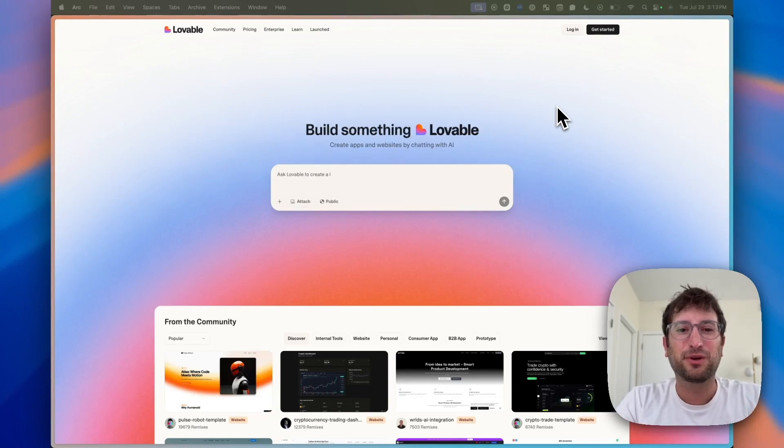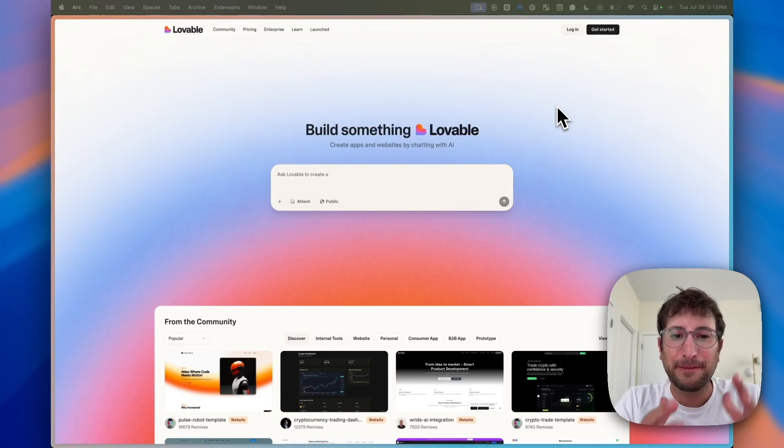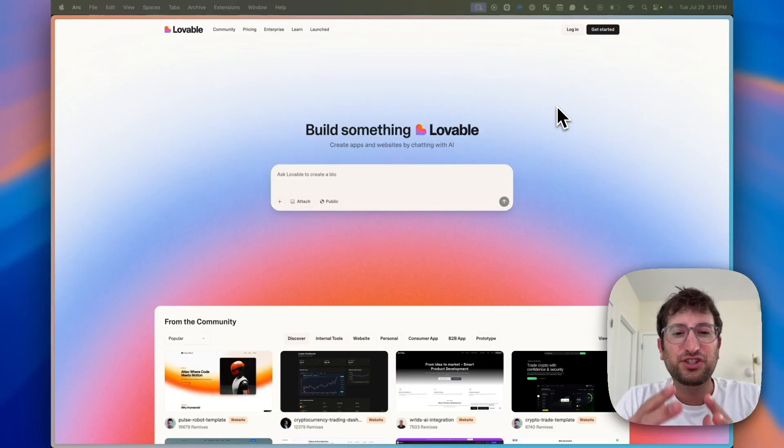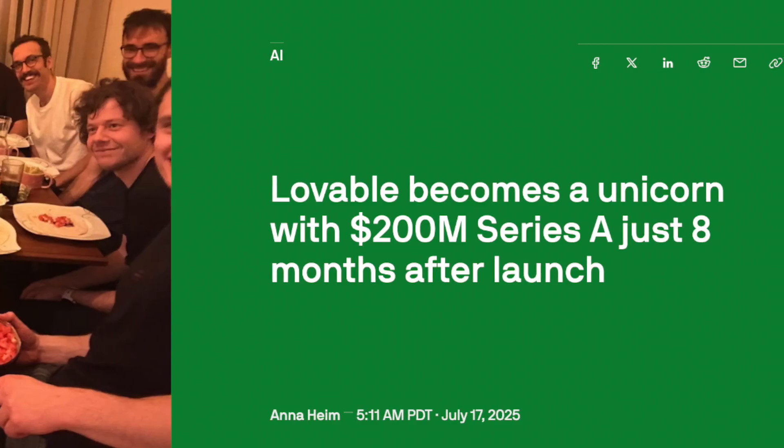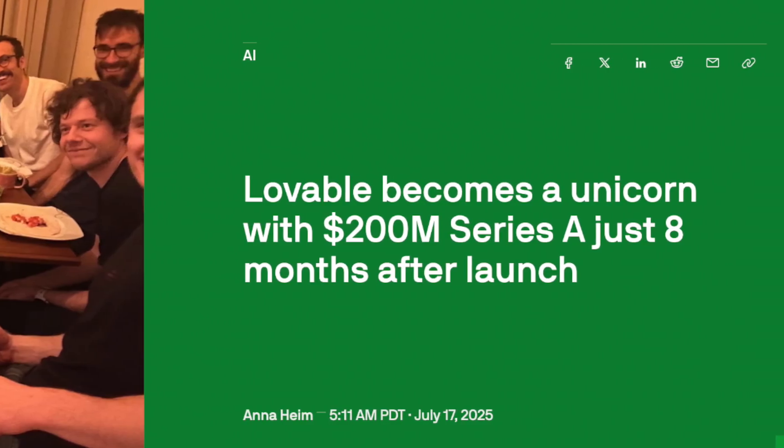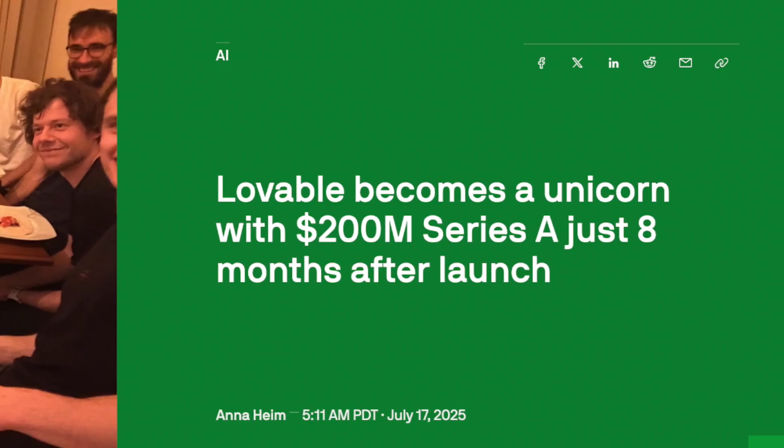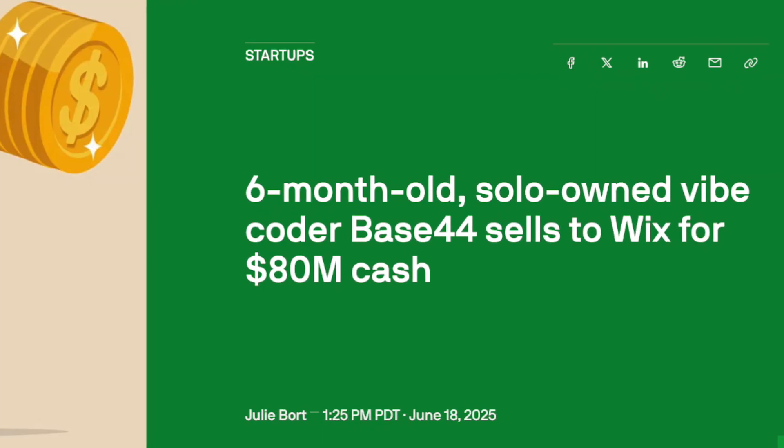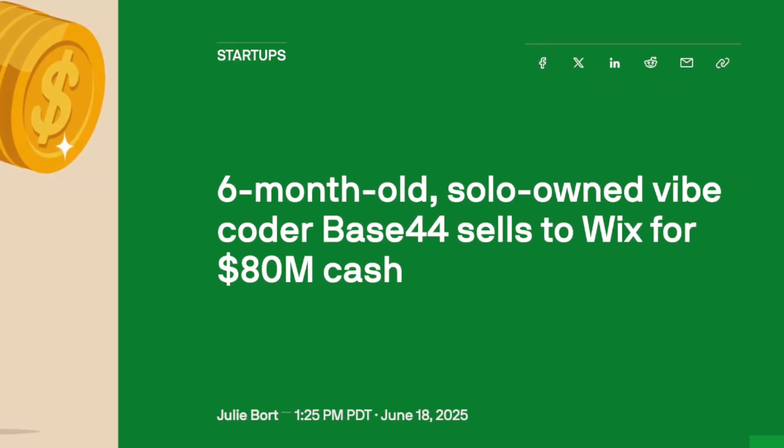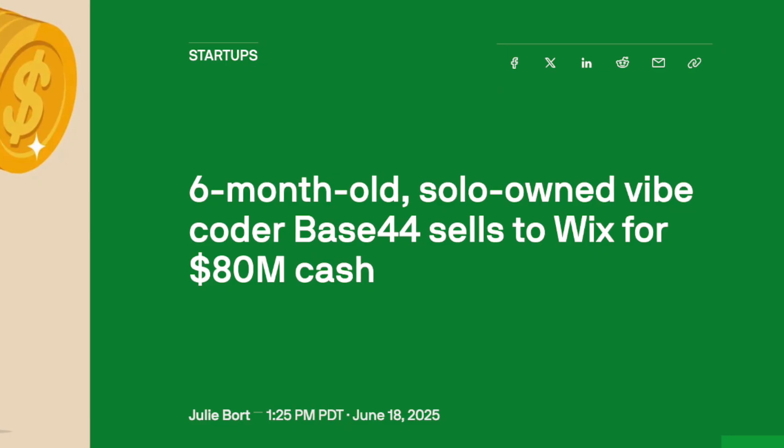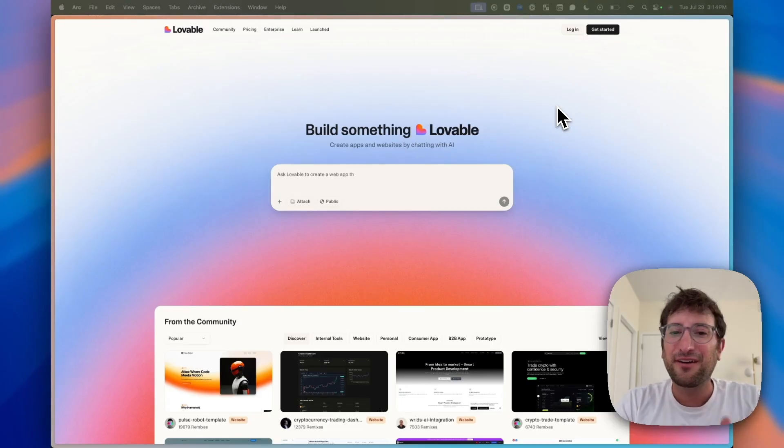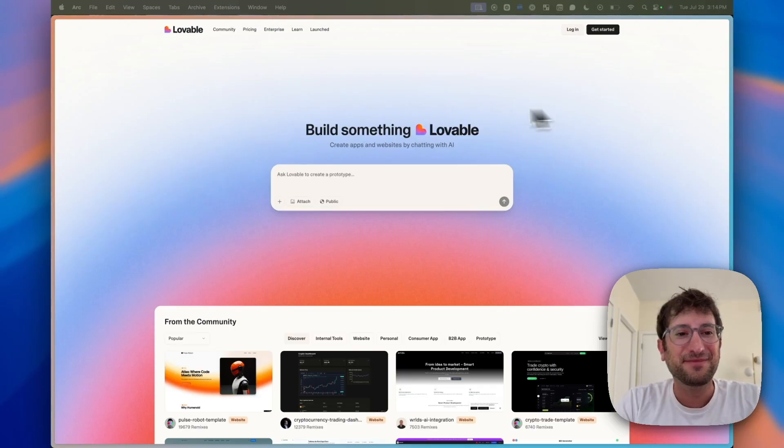The two tools that people are talking the most about right now are Lovable and Base44. Lovable just raised $200 million at a $1.8 billion valuation, and Base44 just sold for $80 million to Wix. These tools are worth a lot of money, but are they actually any good? Let's dive in.